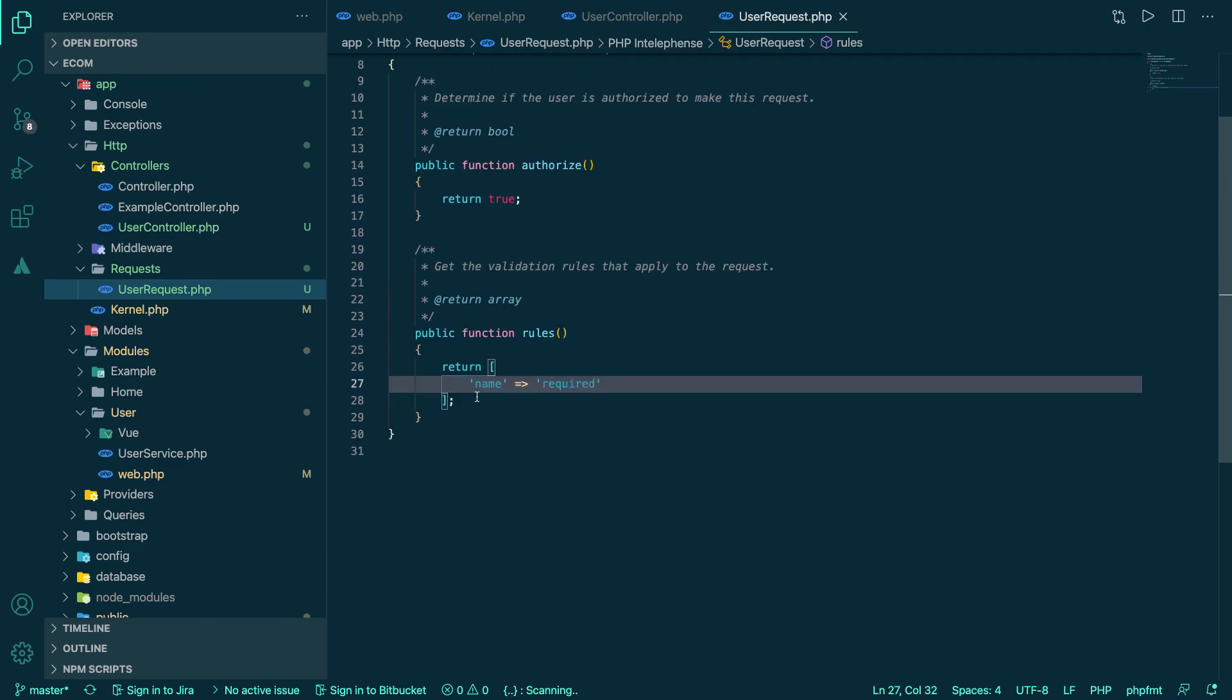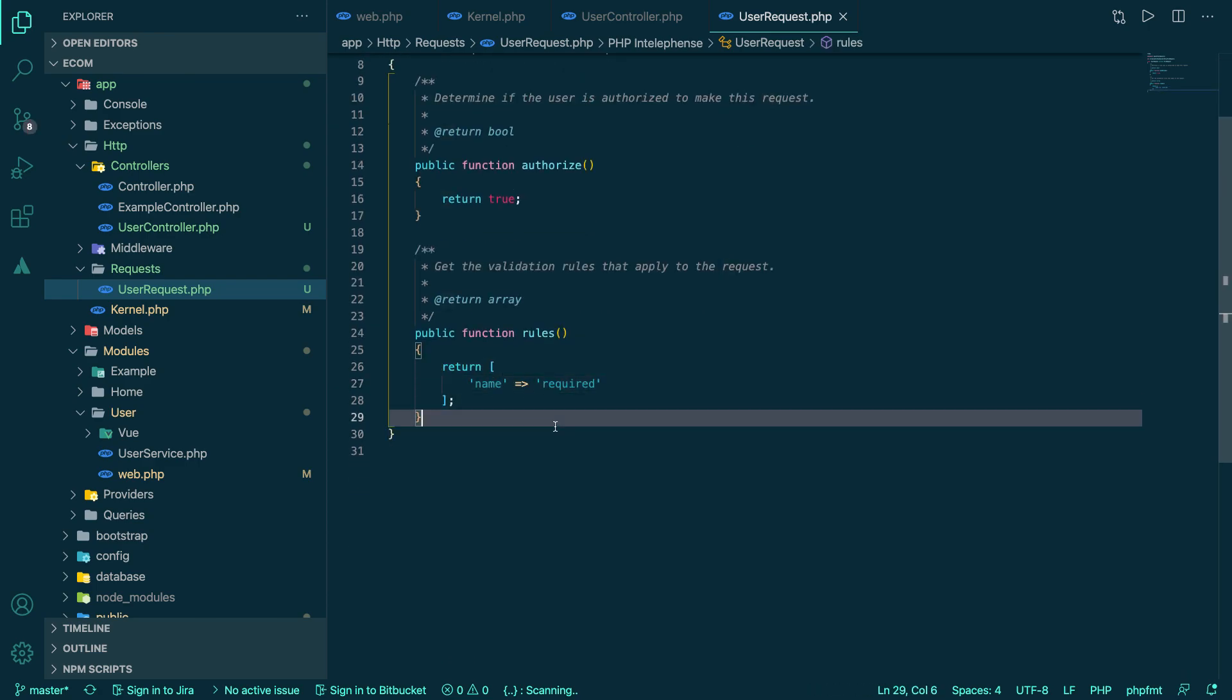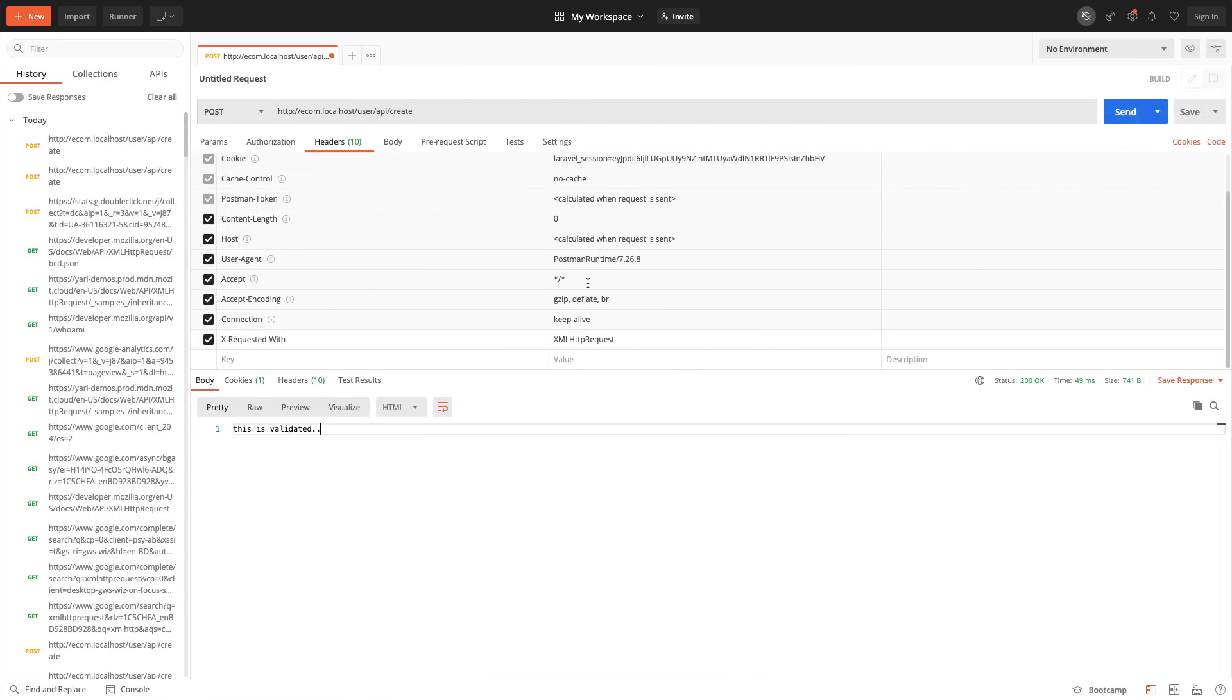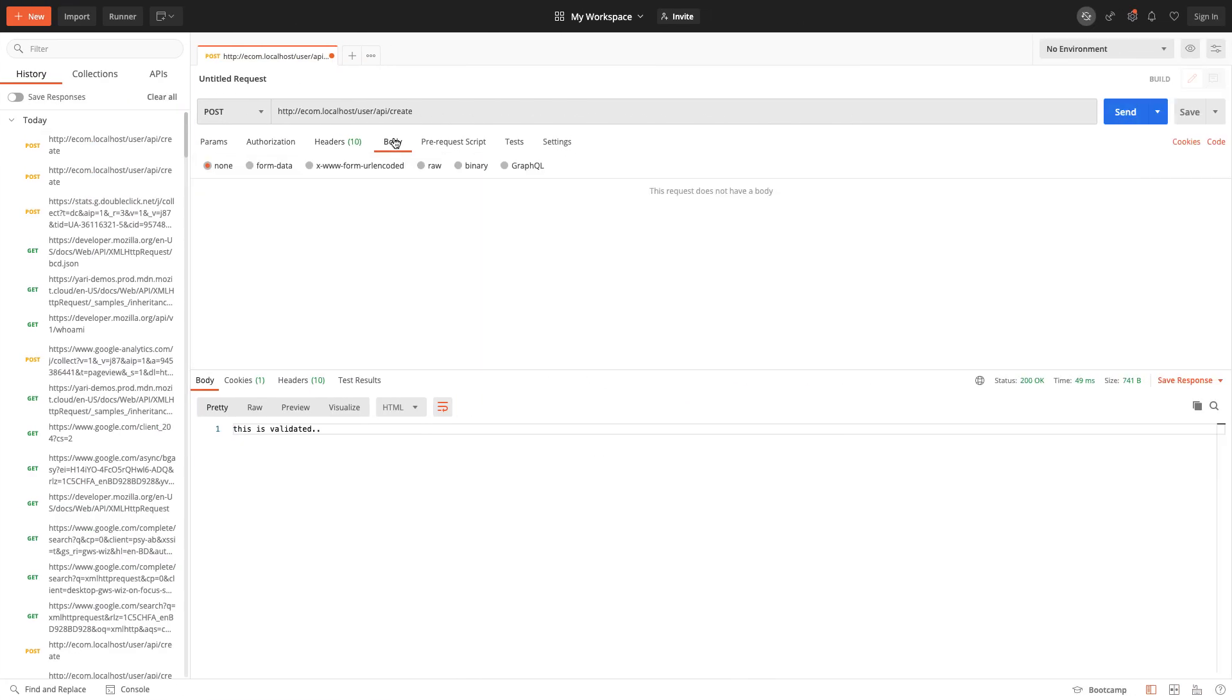Now here if, let's say, we have a name variable that needs to be actually required. I hope you already know all kind of request validation. You can go to the Laravel documentation and see what kind of rules you can have. So it says name is required.